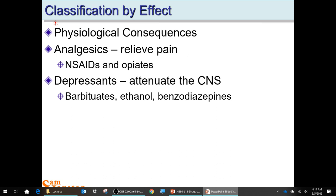Depressants attenuate the central nervous system — barbituric acid, benzodiazepines, or ethanol. Ethanol is probably the most common depressant used. As a kid I remember thinking in health class, why would anybody take a drug that makes them feel depressed? But it's not making you feel depressed — it's depressing your central nervous system, which often depresses feelings of anxiety. In today's world where anxiety is rampant, people are drawn to ethanol and even stronger drugs.